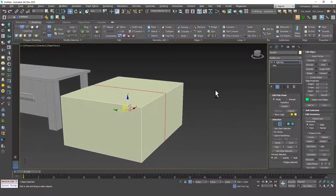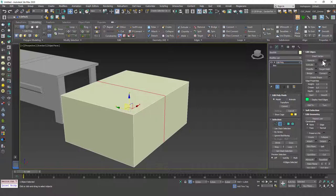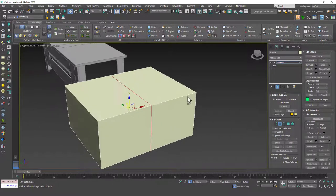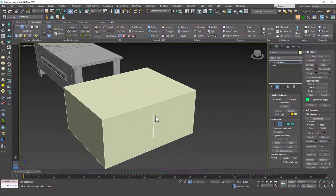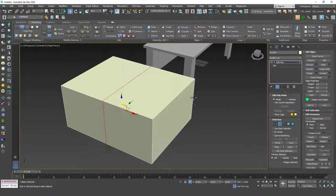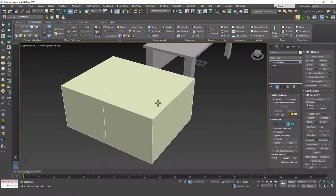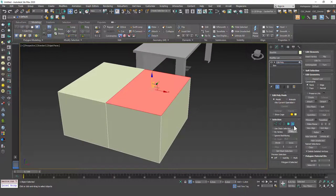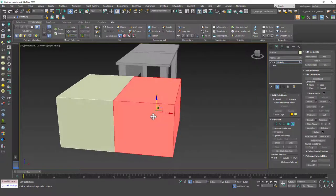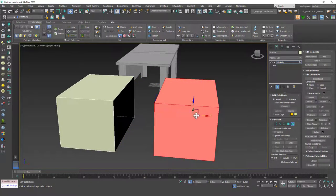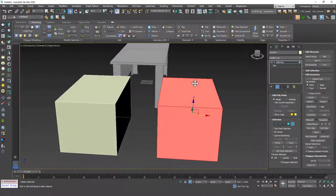I'm going to hit 2 again. The next command I want to talk about is the split command which splits the model into two. If you select this loop for example, double-clicking on it and hit split, you can see that when I go to the element mode, this is a separate element now. I'm going to hit 5 to go to the element mode and select this and you can see that this is a separate element. It's split the object into two elements.